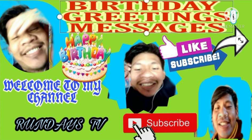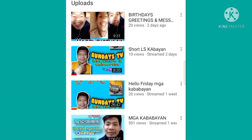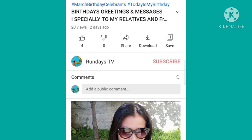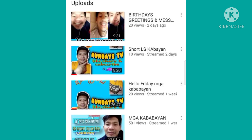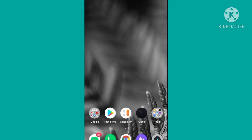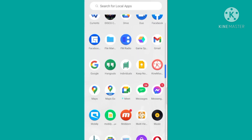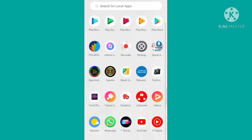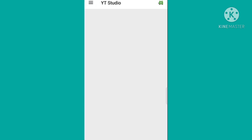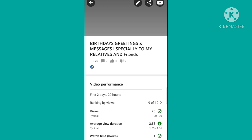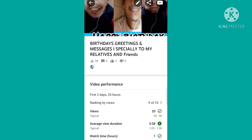Titignan natin yung ating account, tapos yung papalitan natin ng thumbnails. Yan yung account natin, yan yung papalitan natin — yung birthday greetings and message. Punta na tayo sa YouTube Studio. Meron ka yung app sa inyong Android na YouTube Studio, so pindutin nyo lang, click nyo YouTube Studio. Nasa YouTube Studio na po tayo.